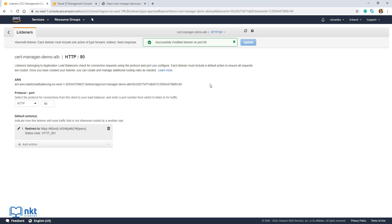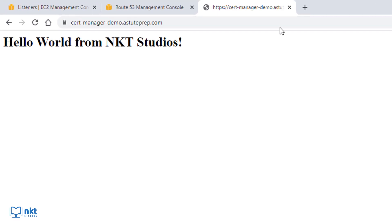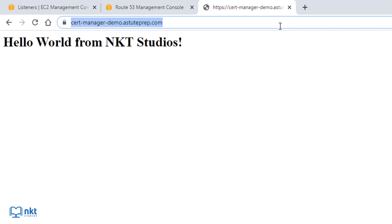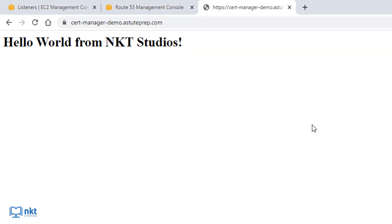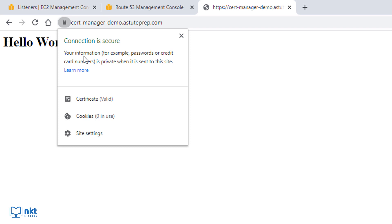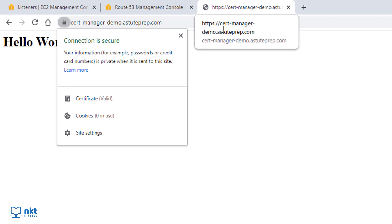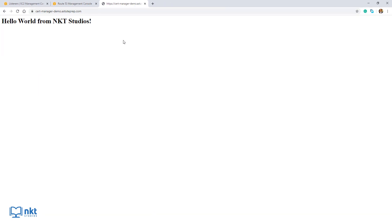To verify, paste in an HTTP link and press Enter. As you can see, it will always redirect to HTTPS. With that, we are done. This is how you can create a free SSL TLS certificate with Amazon Certificate Manager and use it on an EC2 instance with a website behind a load balancer. Please don't forget to like this video and subscribe to support us.